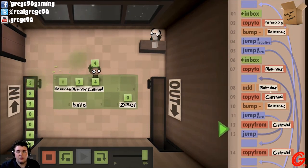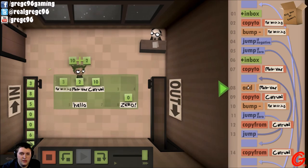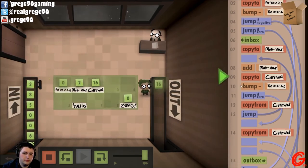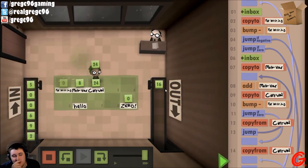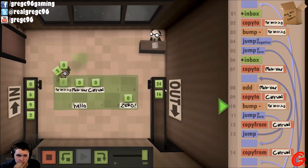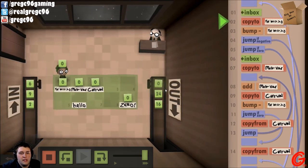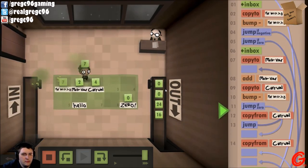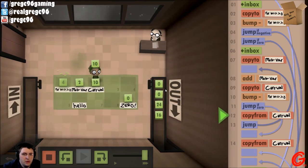So if we bump it and it becomes negative, we want to just grab the inbox and then copy it from zero. All right, now we should be good. It took way longer than it should have, but it's working, I think.